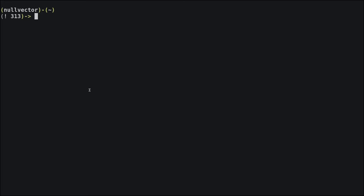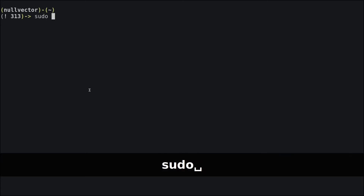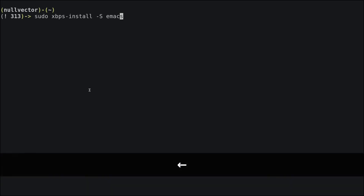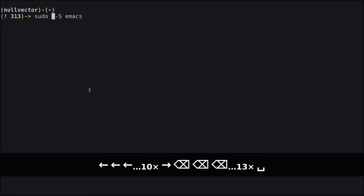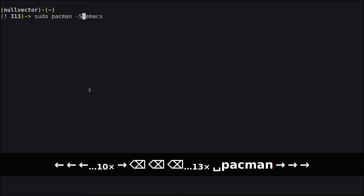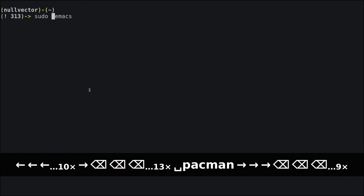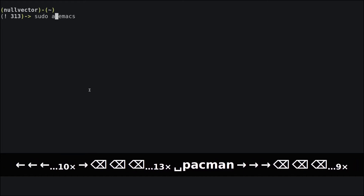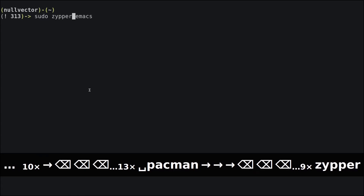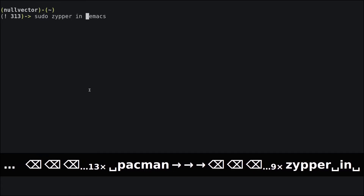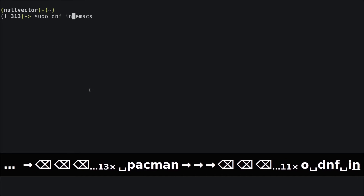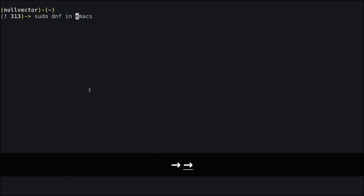Without wasting much of our time, let's install Emacs. On Void Linux: sudo xbps-install -S emacs. On Arch: sudo pacman -S emacs. On Ubuntu: sudo apt install emacs. On openSUSE: sudo zypper install emacs. On Fedora: sudo dnf install emacs.